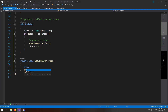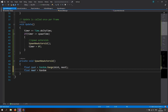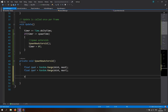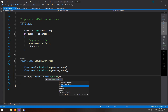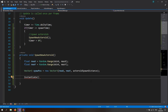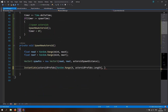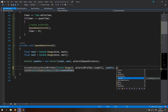In the SpawnNewAsteroid function, get a float newX as Random.Range(minX, maxX) and float newY as Random.Range(minY, maxY). Create a Vector3 spawnPos with newX, newY, and asteroidSpawnDistance. Then instantiate a random prefab by indexing asteroidPrefabs with Random.Range(0, asteroidPrefabs.Length), passing in spawnPos and Quaternion.identity for the rotation.